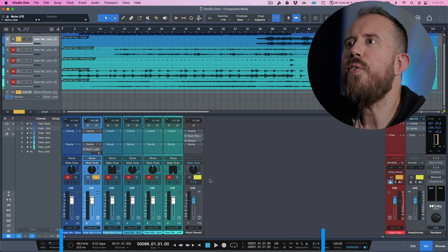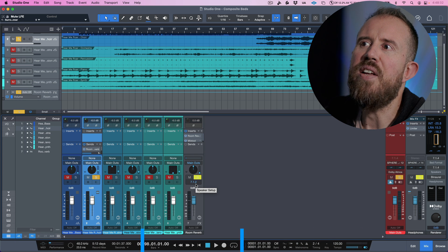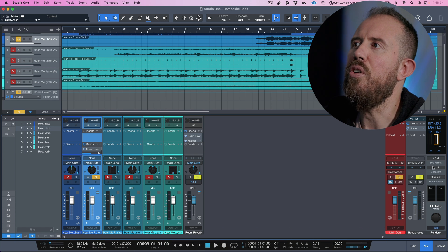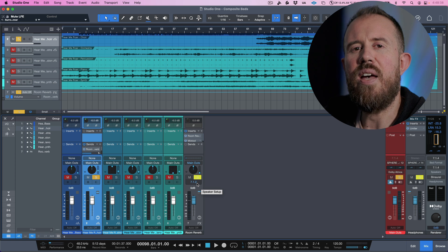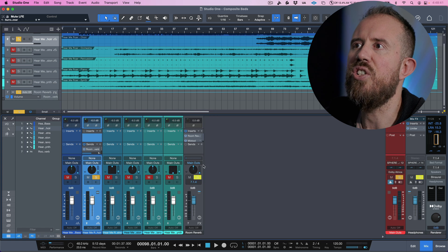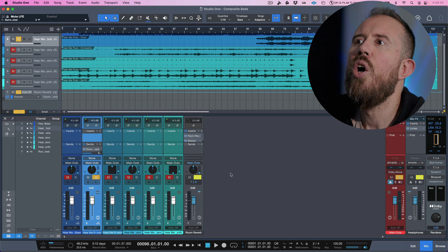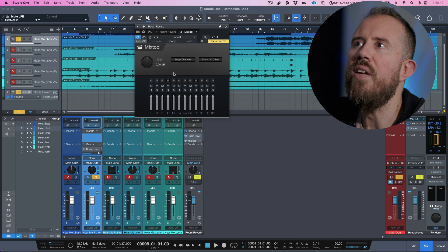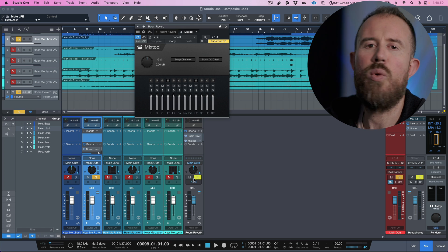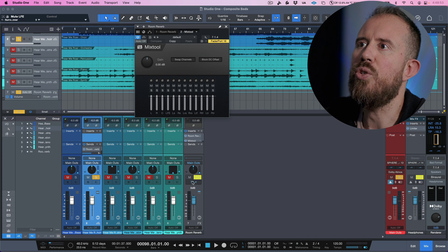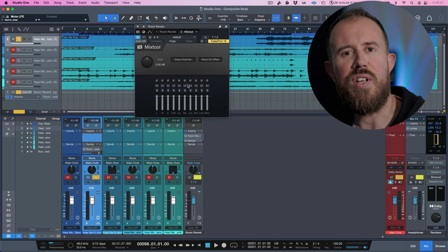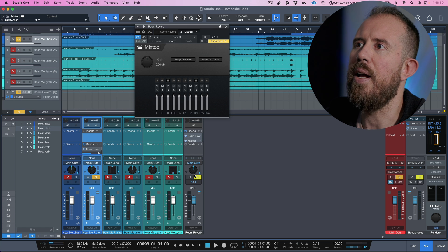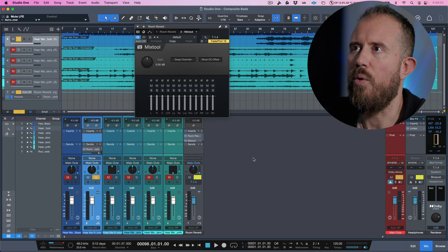But if we take a look at tracks, like for example, in Studio One, this by default was set to 7.1.2 because that is what my bed format was set to. But now that we have 7.1.4 composite beds, I can actually change this channel format to be 7.1.4. What this now means is that if you have discrete information that is going out, for example, actually, let me change that one more time while I change this, keep an eye on this mix tool. Watch what happens in real time. If I change this to 7.1.2, notice that it shrunk down in terms of its channel format. Let's change this back one more time. We'll go to 7.1.4.